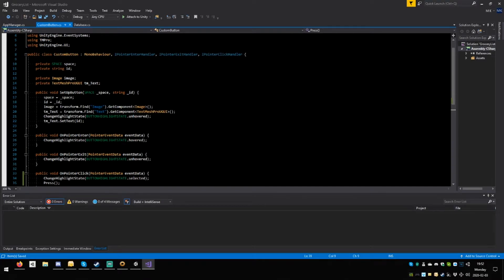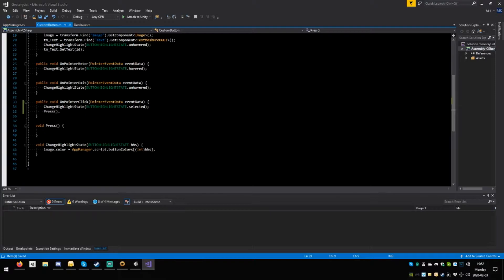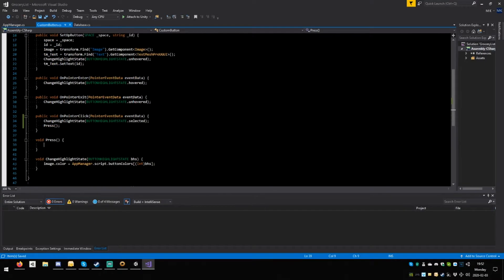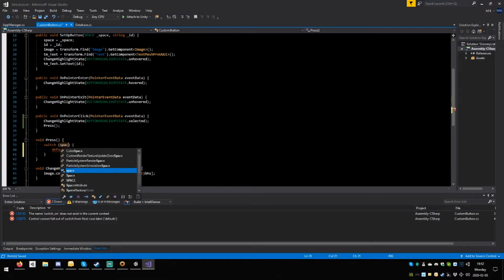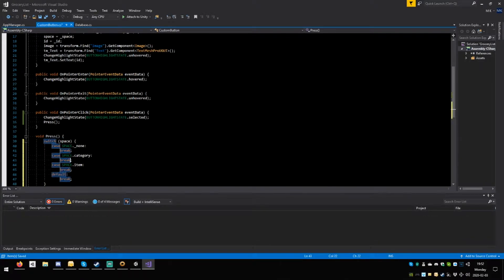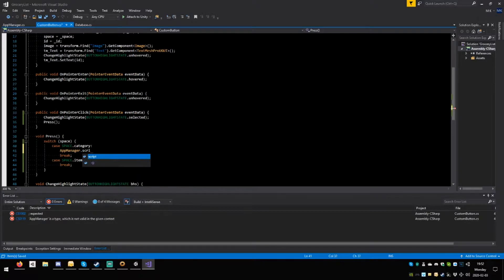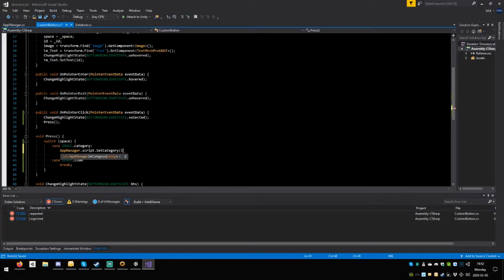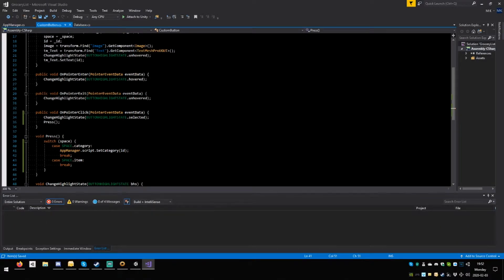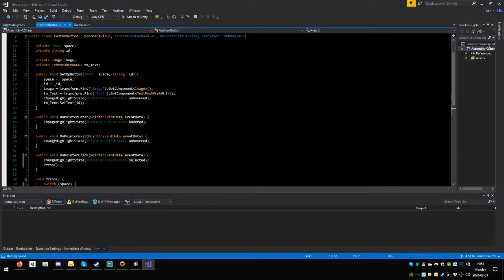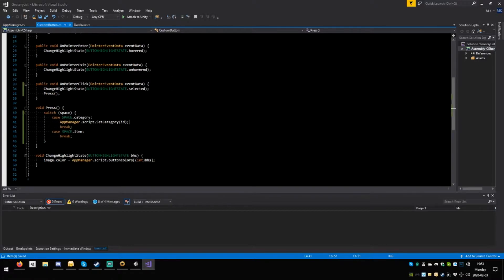When we press we need to know which ID we are — or rather we simply need to send it. It depends also on whether we are in the space category. So switch for space, and if we are in the space category, go to app manager dot script dot set category, open round, ID, close round, semicolon. You're sending your own ID — so if your ID is set to fruit, which should be set up when you set up the button, you send fruit, receive fruit, blah blah blah — all correct.